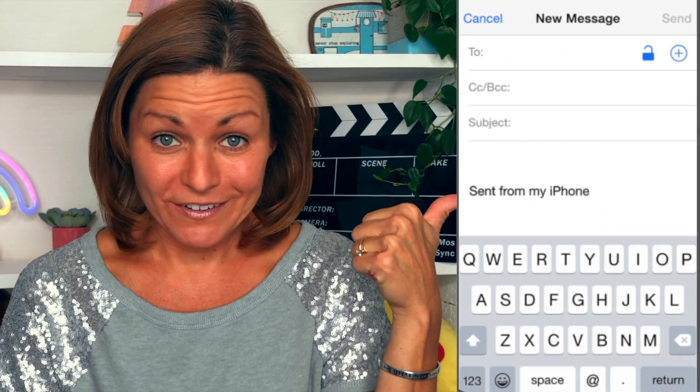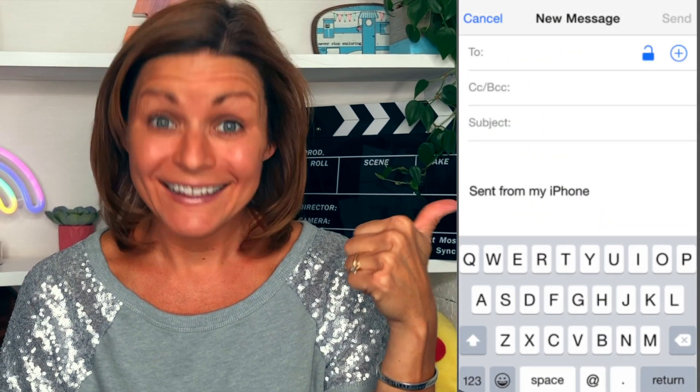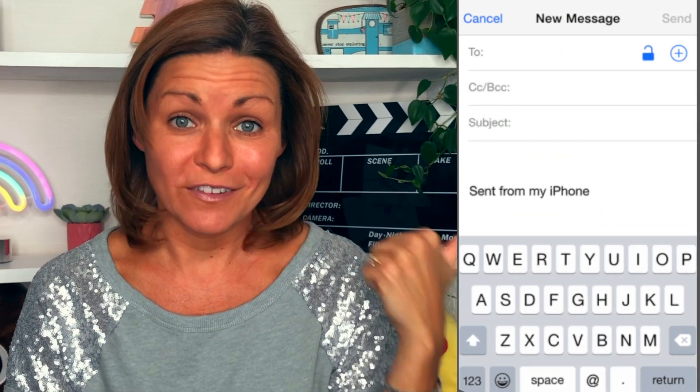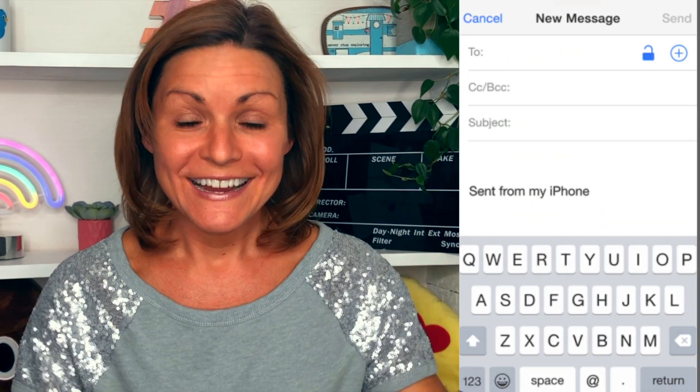Is this what your current email signature looks like? That is a missed opportunity! In this video, I'm going to show you step-by-step how to create an email signature for your acting career that will get more views on your website and your social media. Let's go!